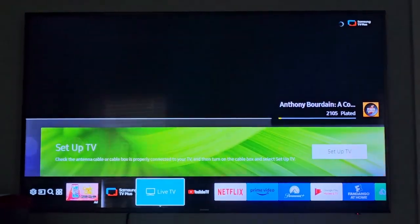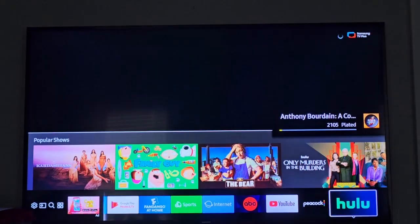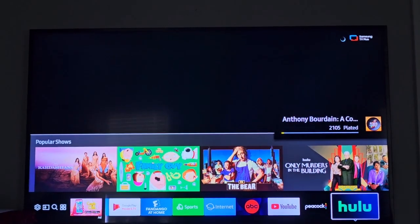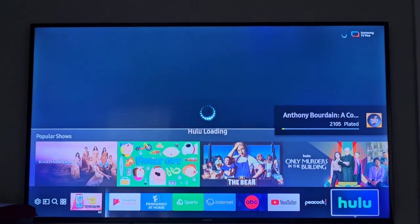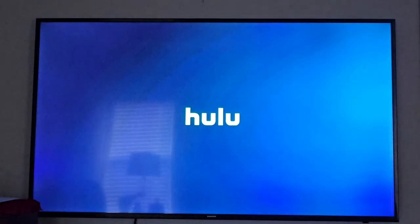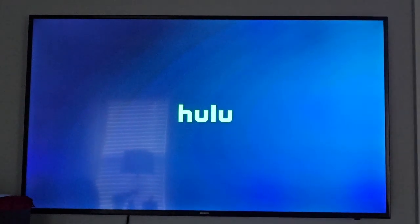Hey everyone, if you're here you're probably dealing with a frustrating issue trying to open the Hulu app on your Samsung TV, only to be hit with an error message telling you to reinstall the app. In this video, I'm going to demonstrate how to resolve this.